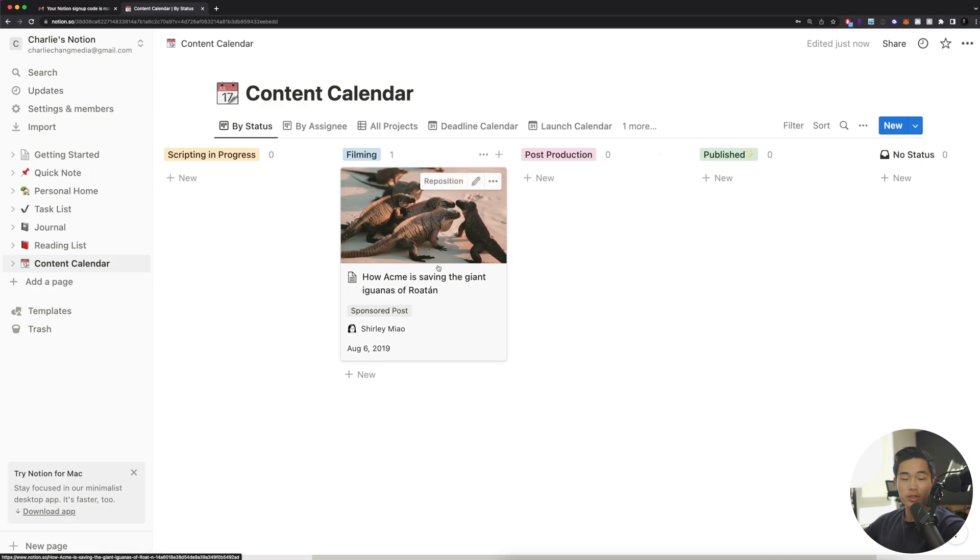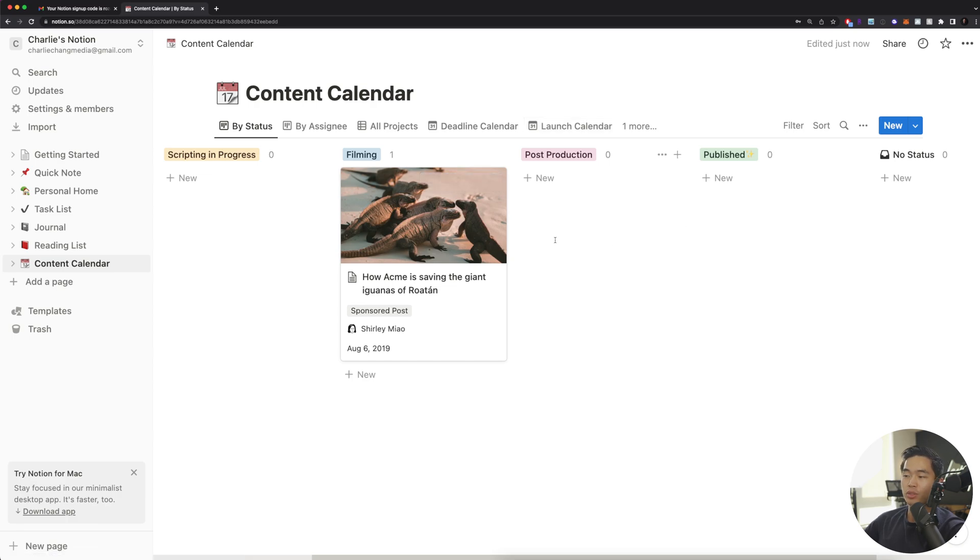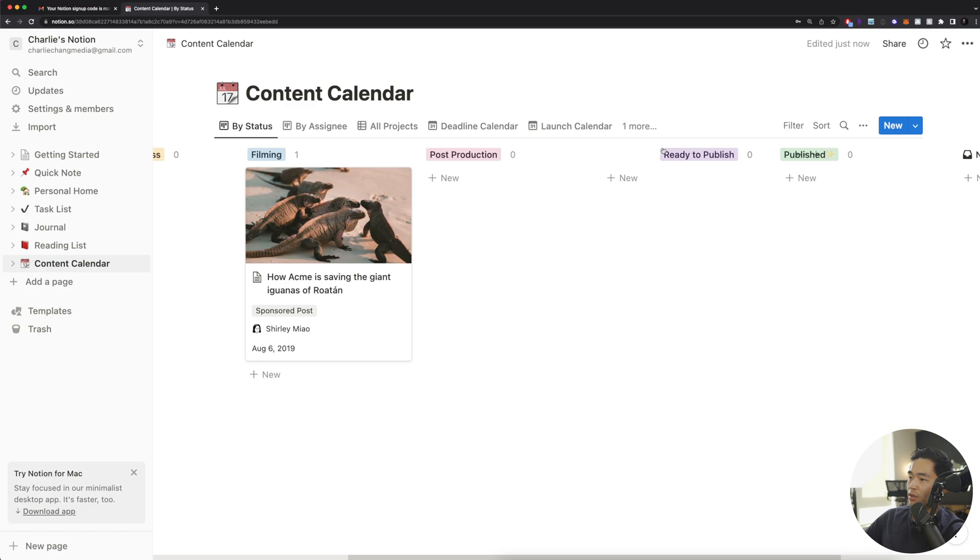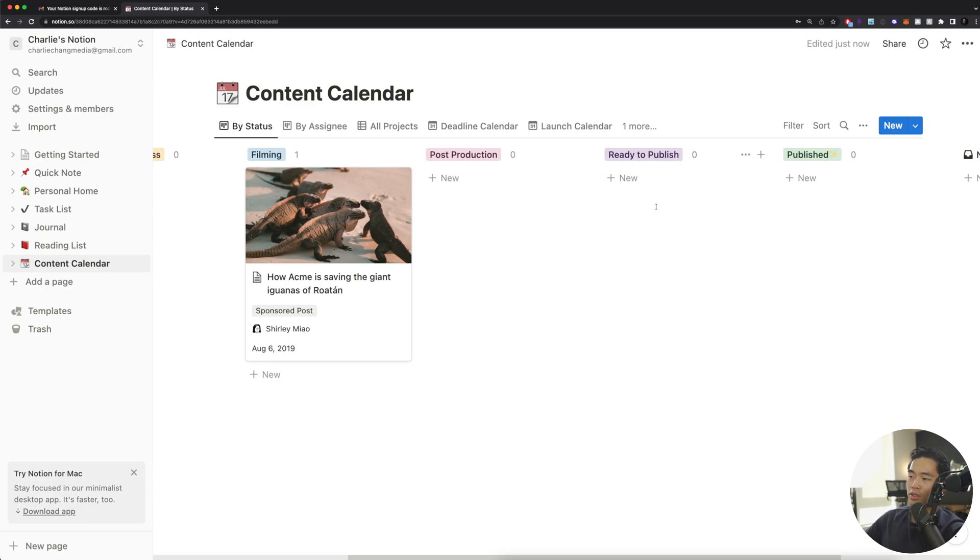And I like to do this because after I film the video, I'll be able to put it in the post-production section, which means that I am now editing it or my team is editing it. After that, what I like to do is have one called ready to publish. I'll drag that over here. So once it's done being edited, it's going to go into the ready to publish column.